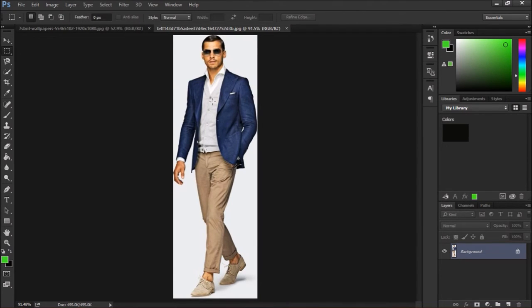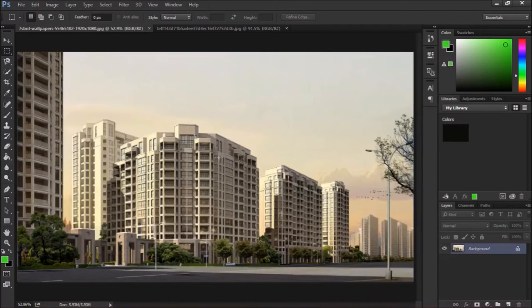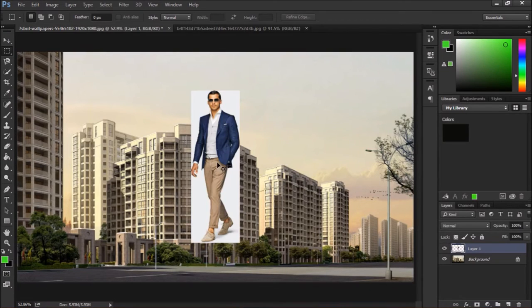We will just select this image by CTRL A, then CTRL C. Then paste this image here with CTRL V. See now this image is here.